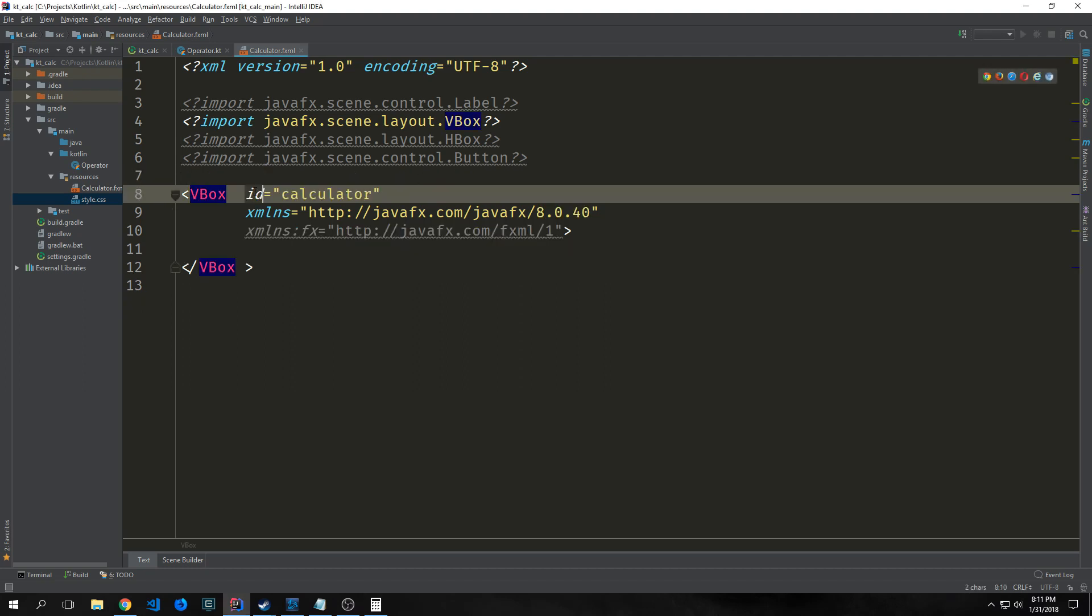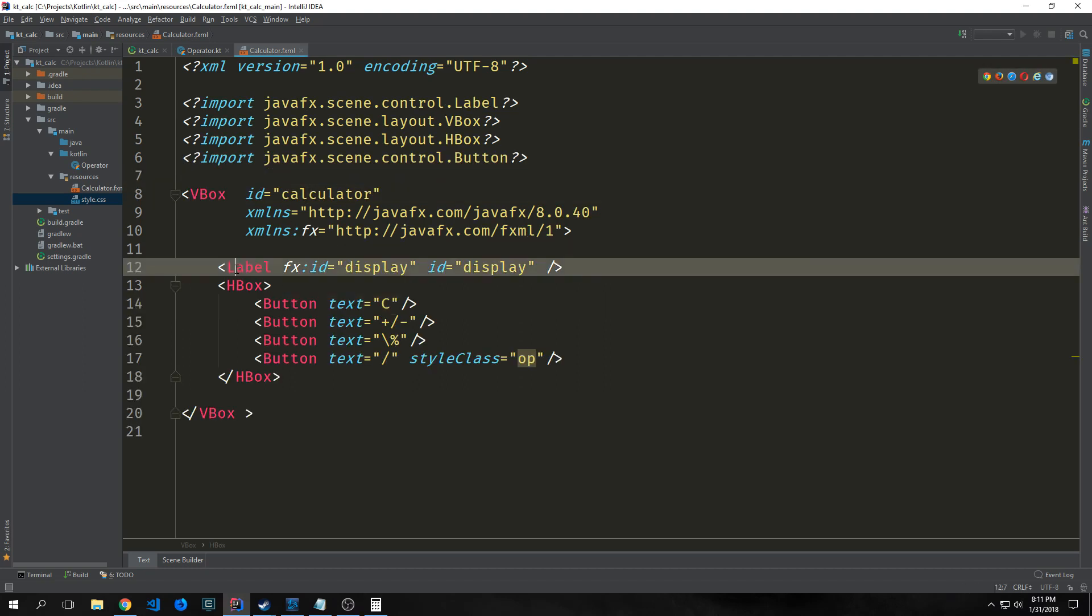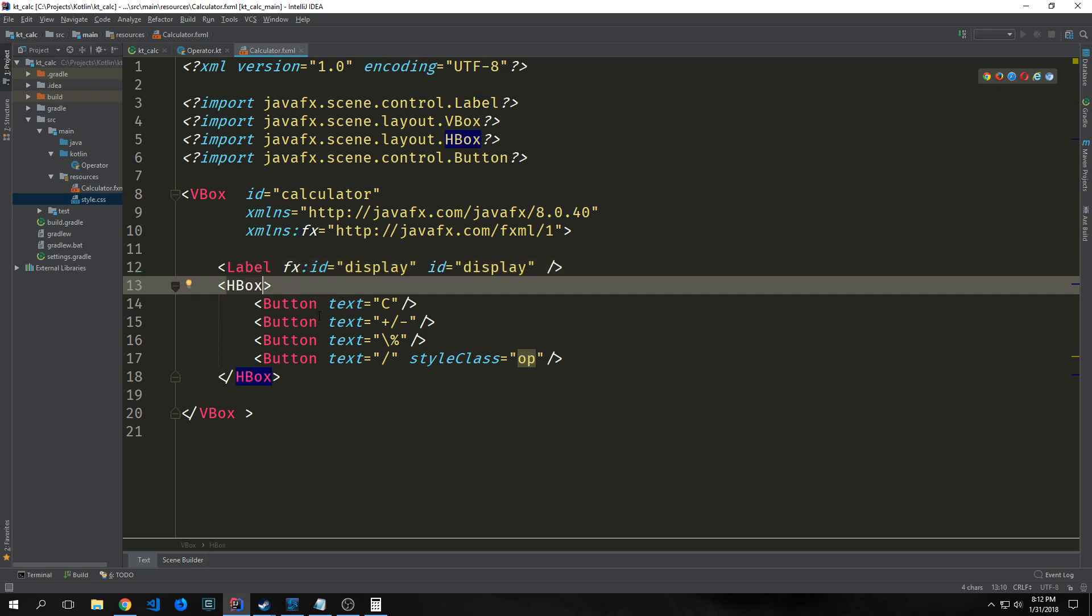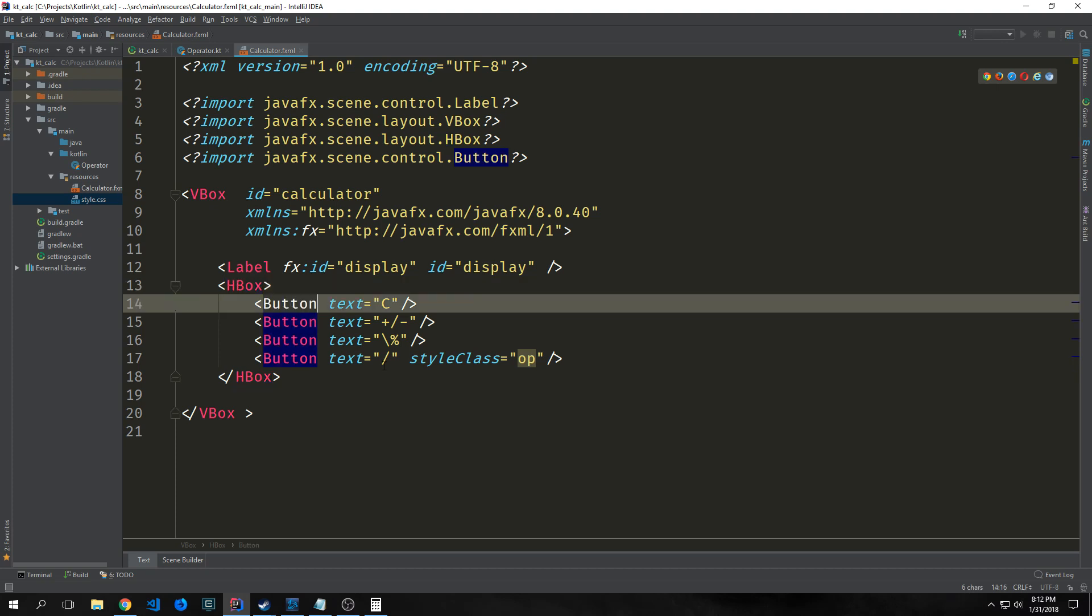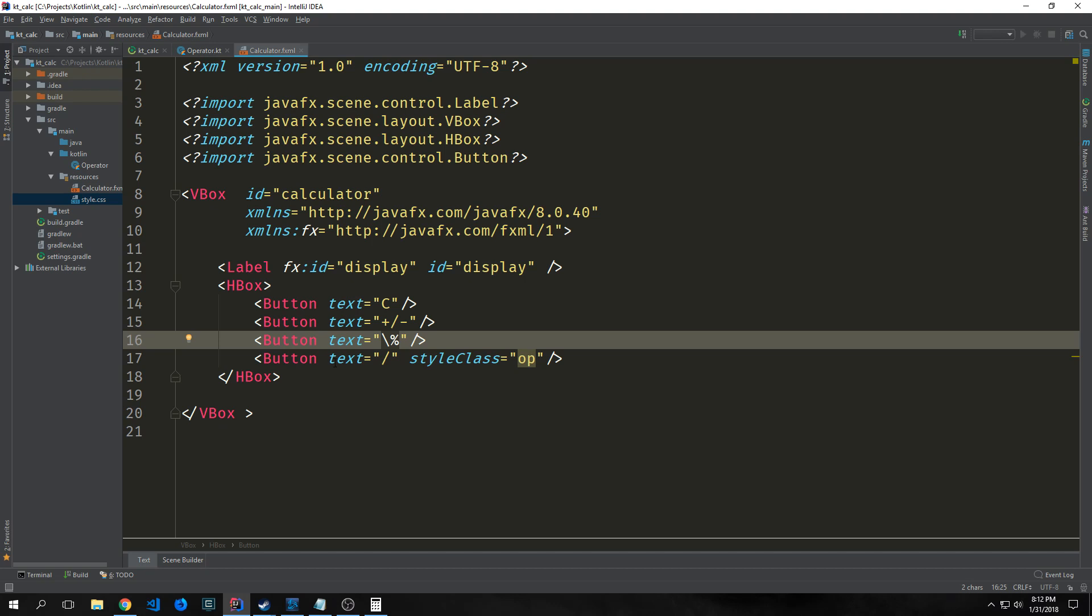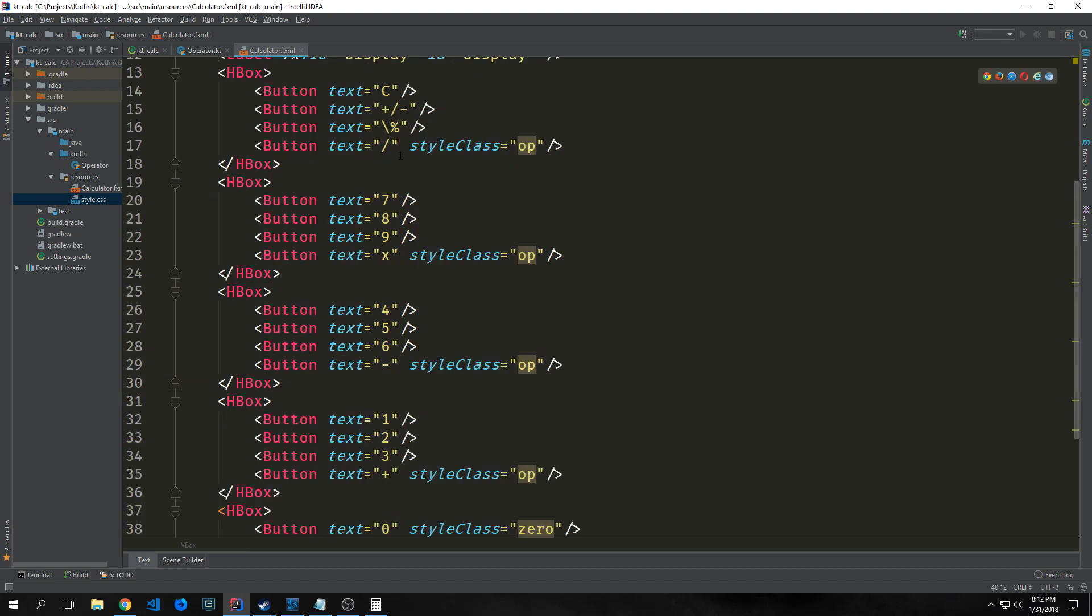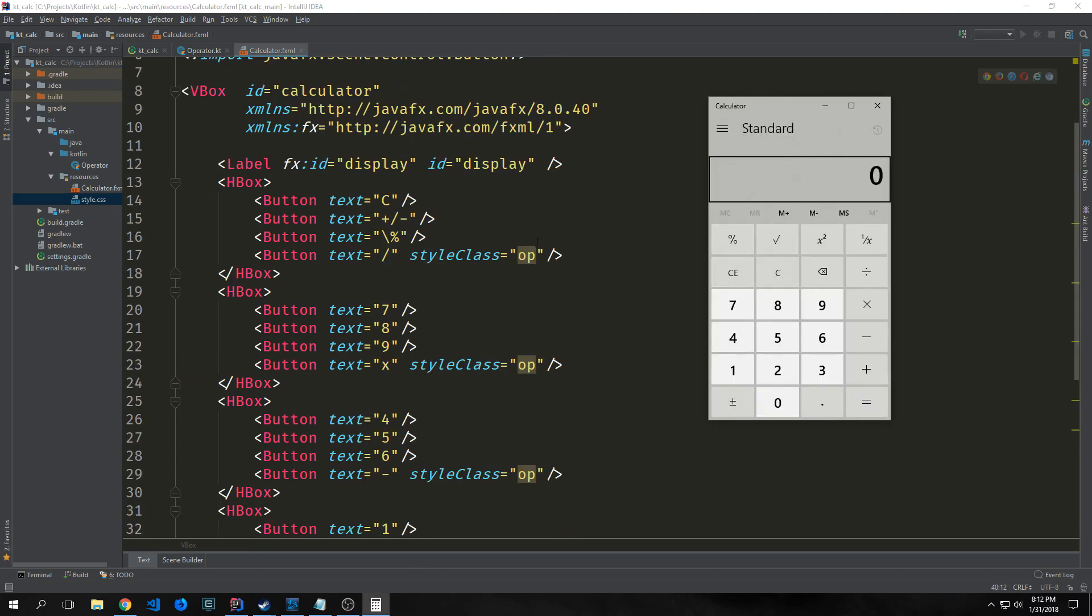I'm going to add an ID for calculator. For our first row, we'll have a label with an fx id of display. Then an hbox with buttons: C for clear, plus/minus, percentage sign, and division sign with a style class of op. We want to add the rest of our buttons. We have C all the way to the left, then this button here, our percentage, and the division sign.